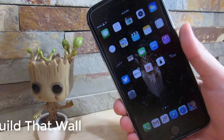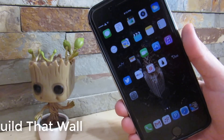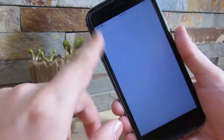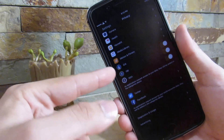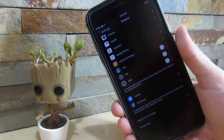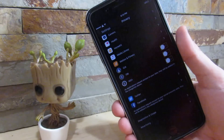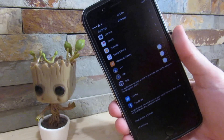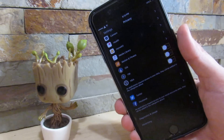So our next tweak is called Build That Wall. What it does is actually takes the government off your device — it disables the government from being able to peek inside your device, supposedly. Once you install it, you go to Settings, then Privacy, and all the way at the bottom you have CIA, FBI, and NSA, which you can disable. So supposedly this tweak says they cannot access your device. So if you have some personal stuff, install this tweak. That's all thanks to Build That Wall.